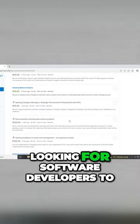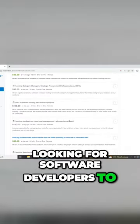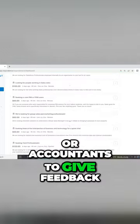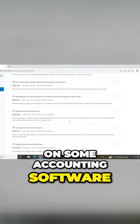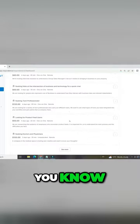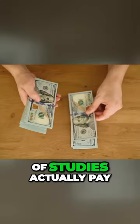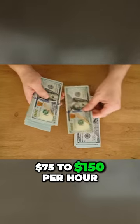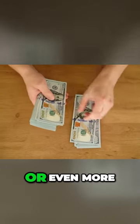that's looking for software developers to give feedback on a new app or accountants to give feedback on some accounting software, things like that. A lot of studies actually pay 75 to 150 dollars per hour or